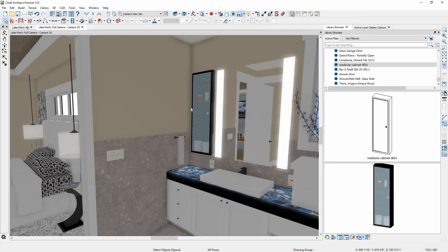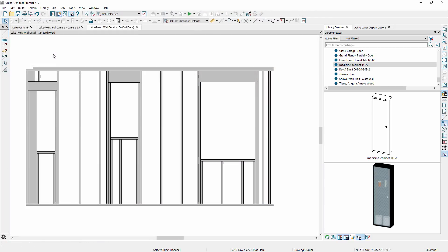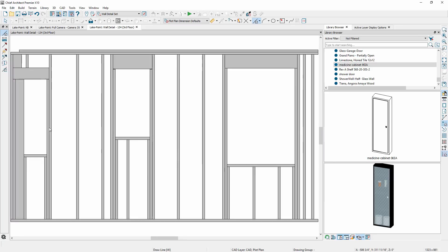Symbol objects have an option to insert into walls, and you can specify the depth for these symbols. Examples of these symbols include medicine cabinets and decorative wall niches. Wall framing will treat the symbol as it would for an opening.